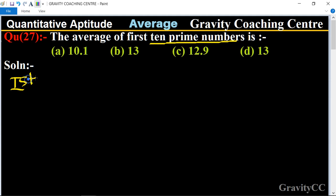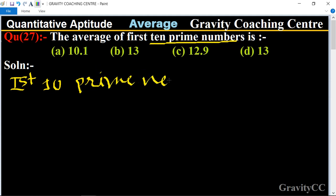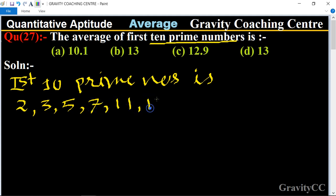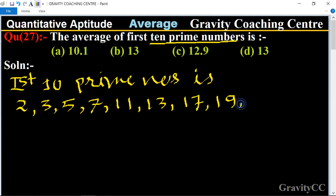The first ten prime numbers are: 2, 3, 5, 7, 11, 13, 17, 19, 23, 29.